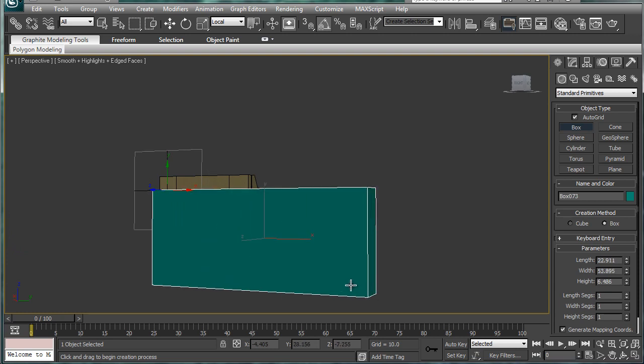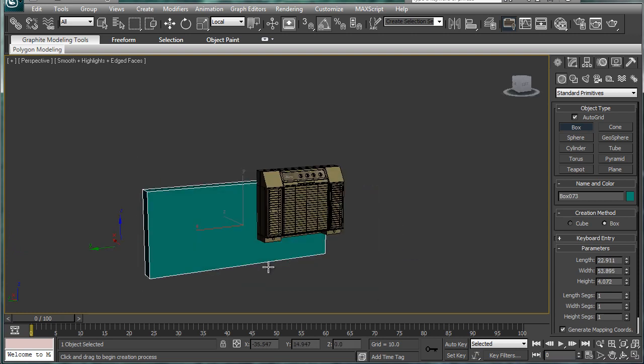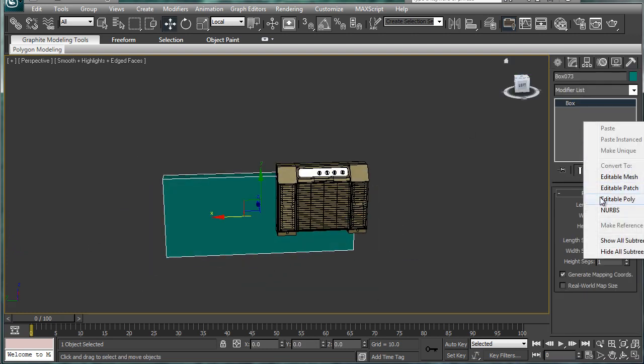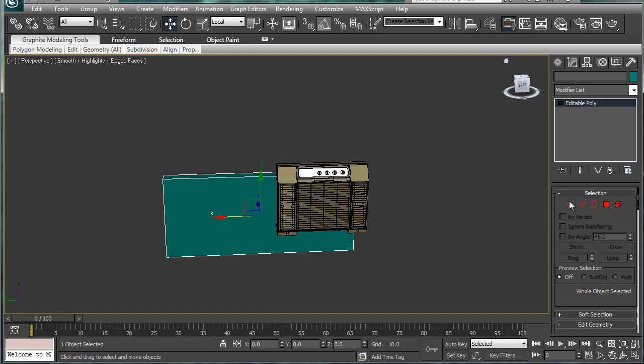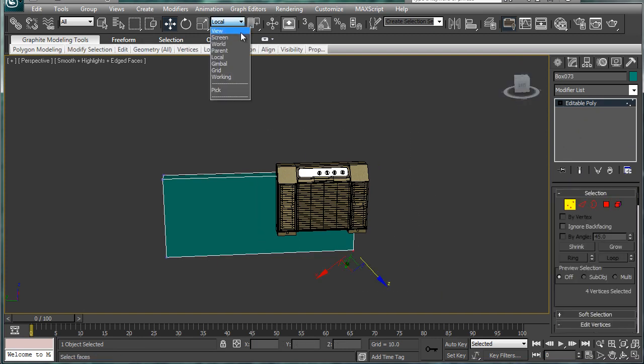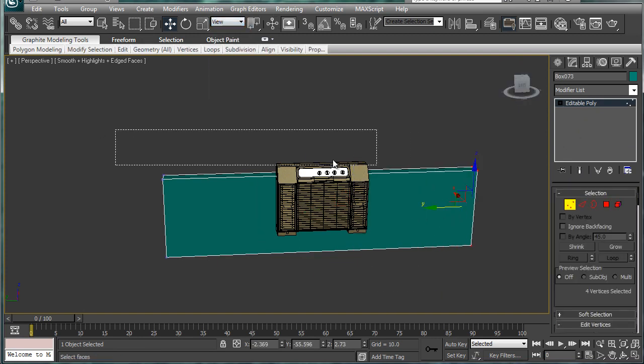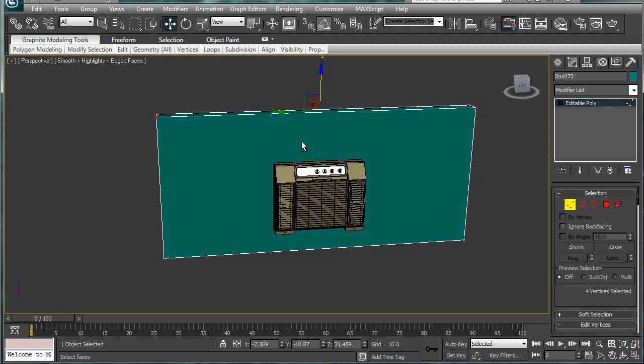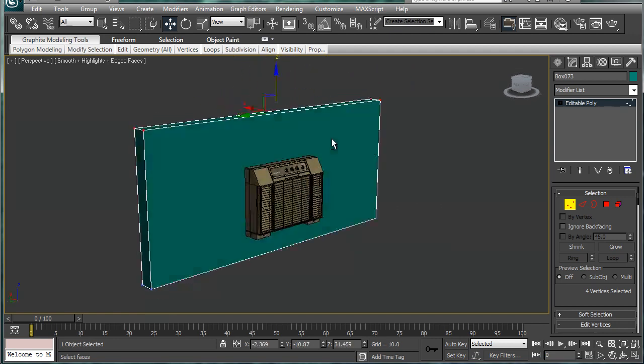So I'm going to create a little box here. Make that an editable poly, select the parts, and change this back to view. This will be just a little wall or something.